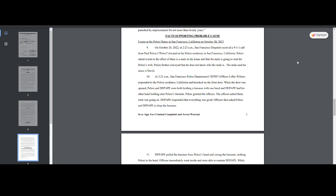October 28th at 2:23 AM, San Francisco Dispatch received a 911 call from Paul Pelosi located in the Pelosi's residence in San Francisco, California. Pelosi stated words to the effect of - see, usually they, if you do a 911 call, they're recorded. Usually you kind of put what was stated in that call, not stated words to the effect of. I just find that very odd.